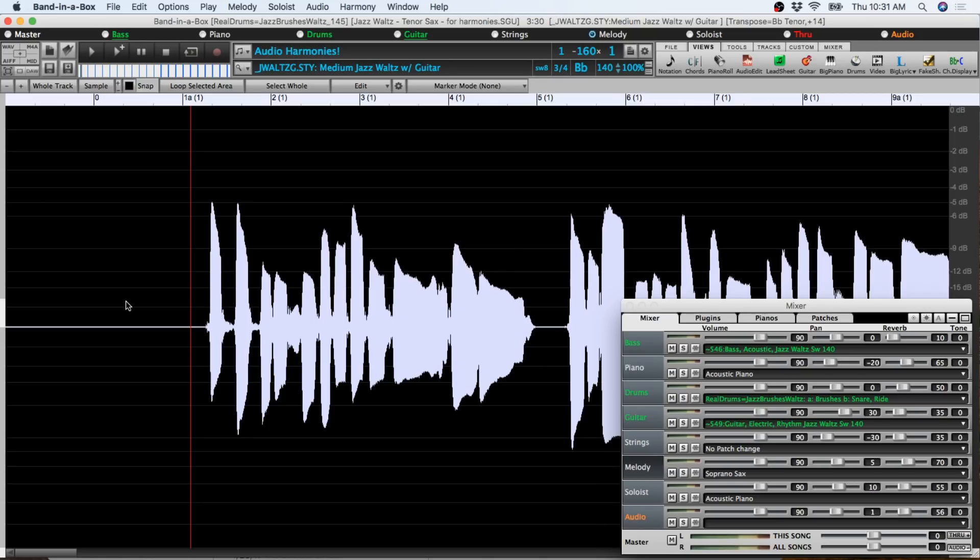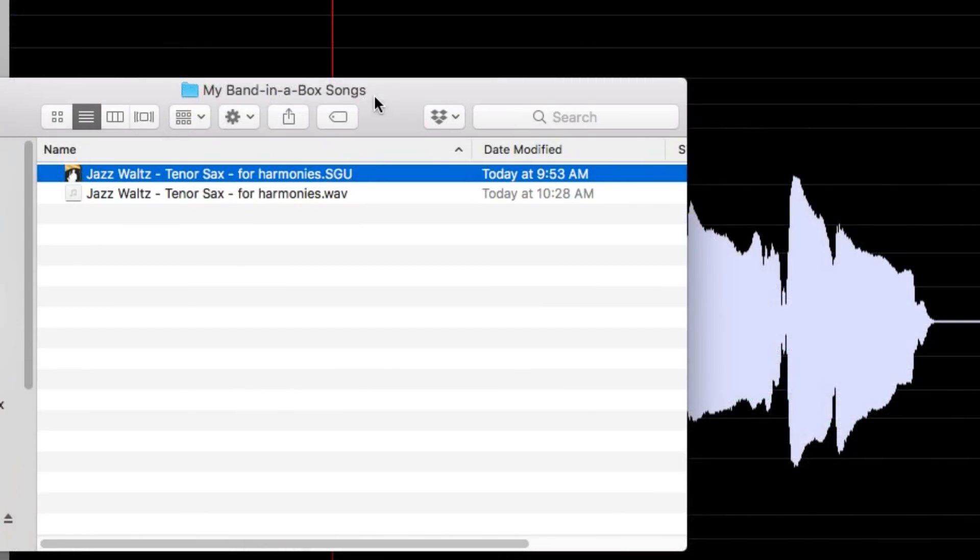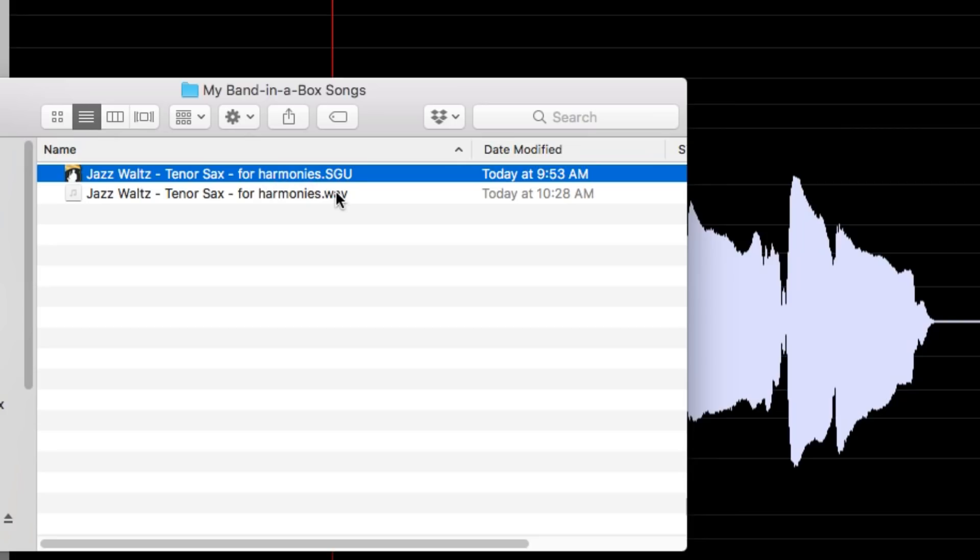To do this we're first going to look at the way Band-in-a-Box files exist with accompanying audio. This particular song I have loaded is called Jazz Waltz Tenor Sax for harmonies.sgu. The audio track that we were listening to in Band-in-a-Box has exactly the same file name but the file is .wav instead of .sgu. That's what determines what will be on the audio track in Band-in-a-Box. WAV files with the same name, apart from the file extension, will automatically be opened with the Band-in-a-Box file on both Windows and Mac. AIFF also works but Band-in-a-Box will automatically convert it to WAV first.